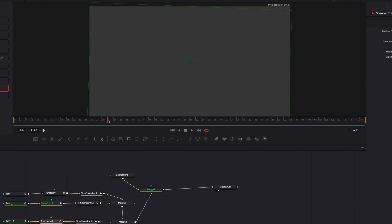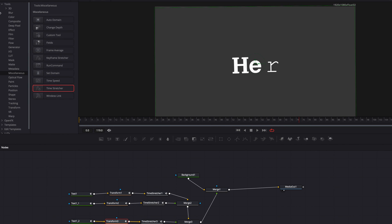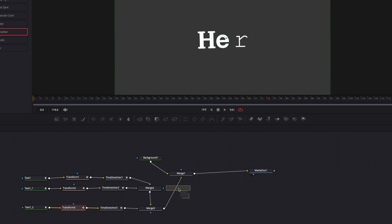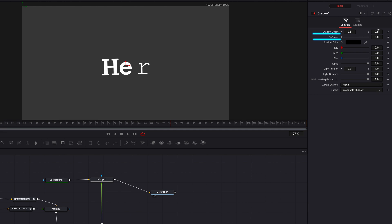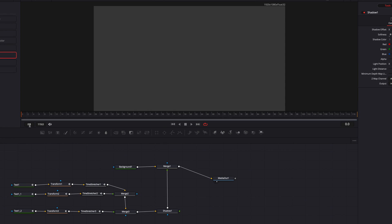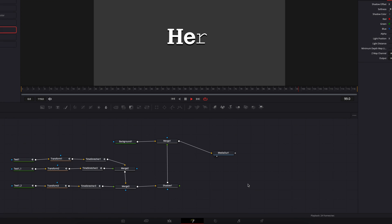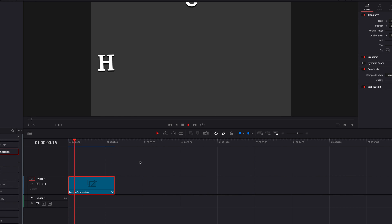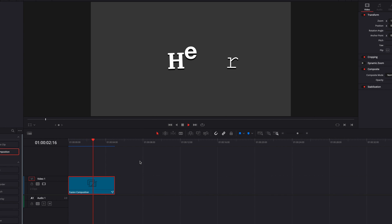Last but not least, we can add some shadow to our characters. Let's bring the Shadow node in and insert it in front of all three characters. We can play with the shadow offset as well as the softness settings in the Shadow node. If we have a look at it now it's looking pretty good. All we need to do is take it back to the Edit page, let it render, and that's it. I hope you enjoyed this video, I hope it helps, and I will see you next time.